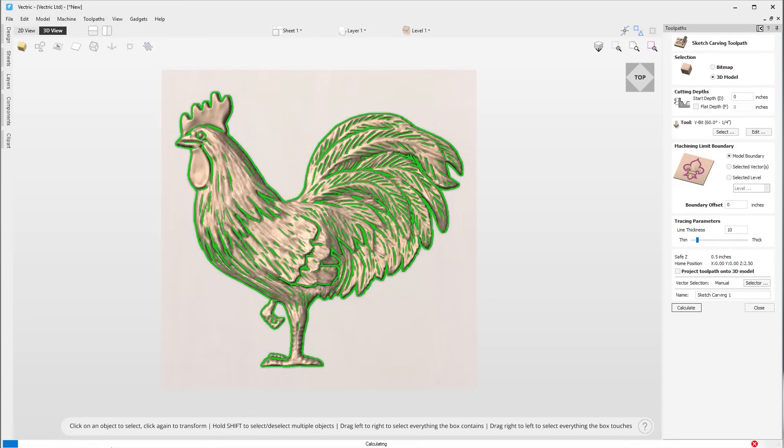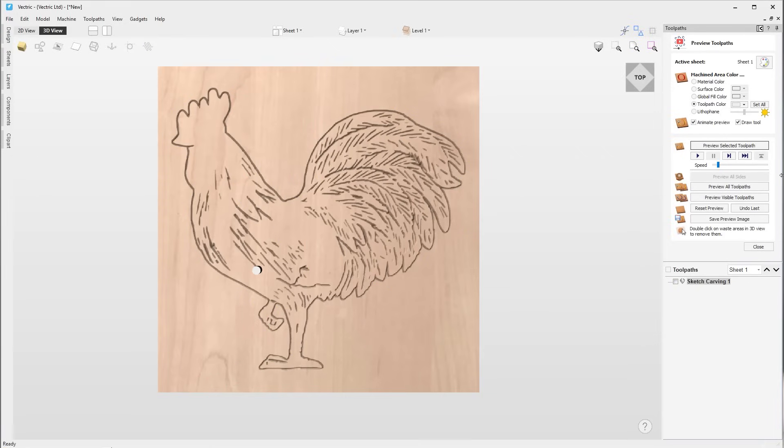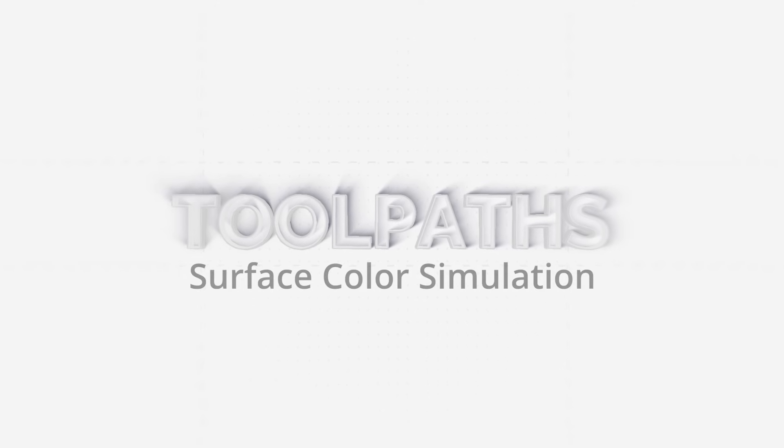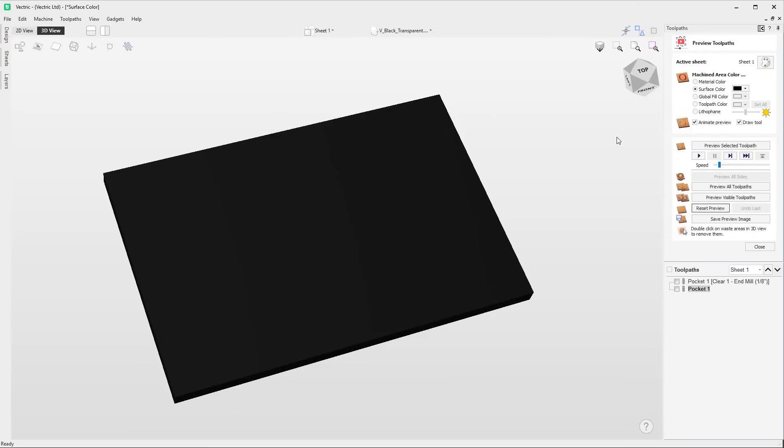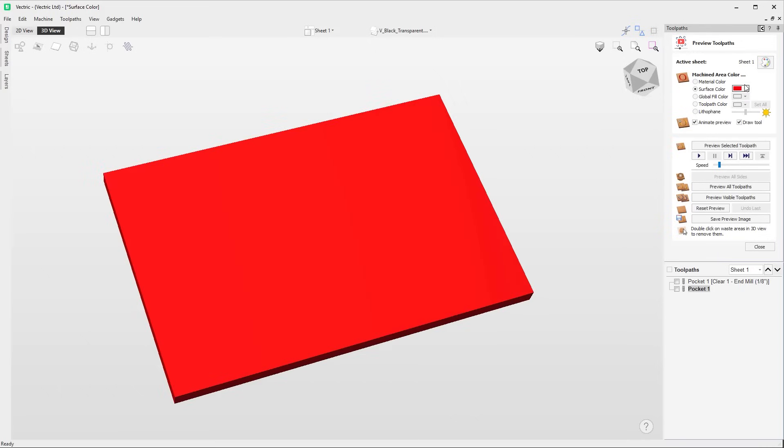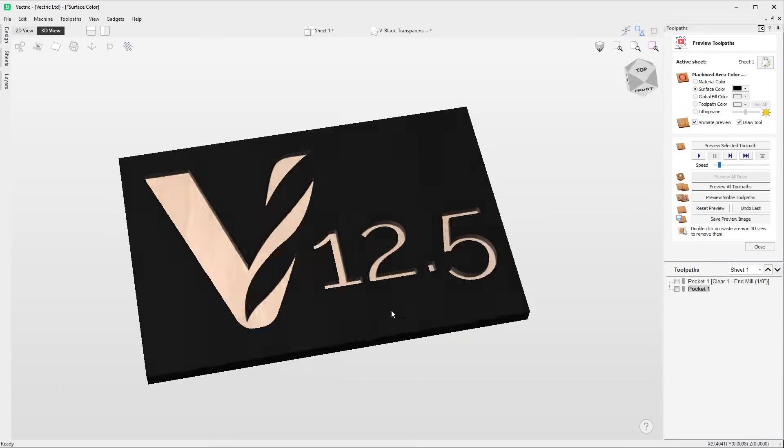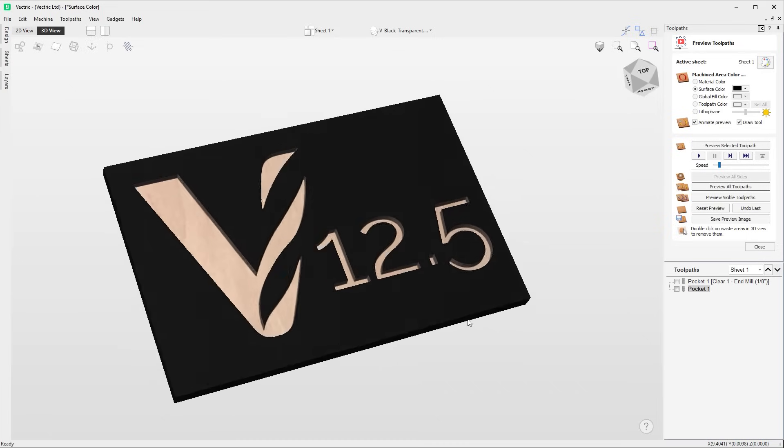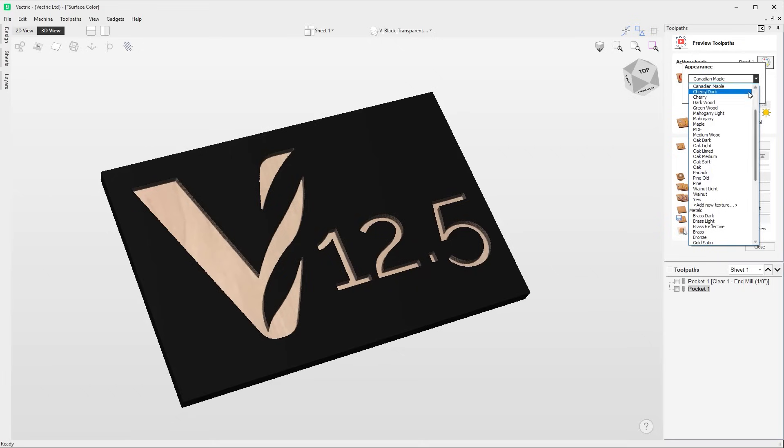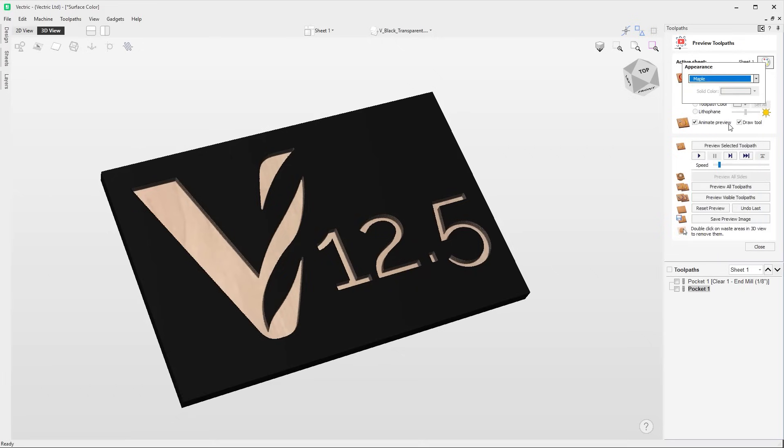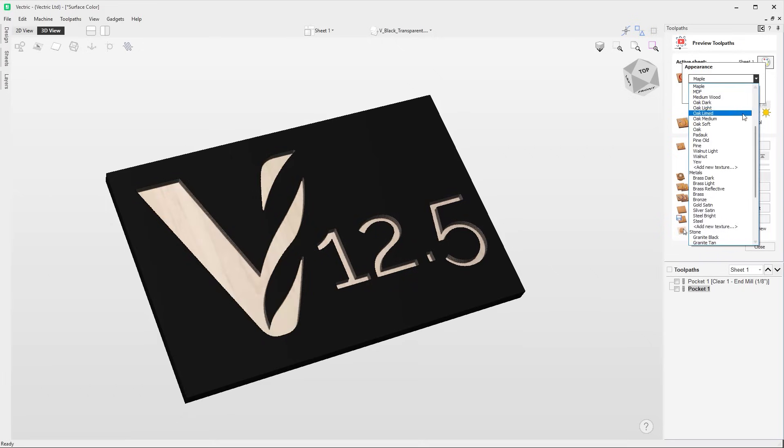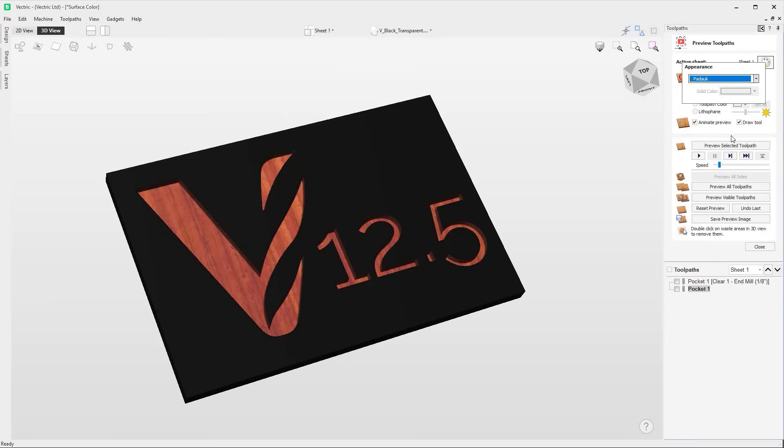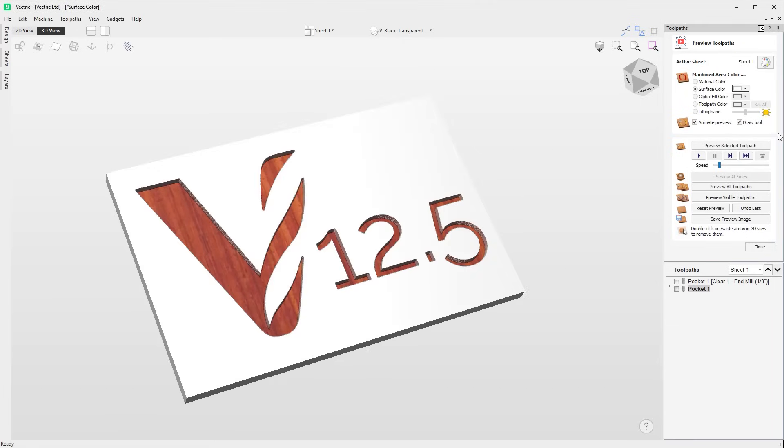We've added a new surface color option to the toolpath preview form. The surface color option allows you to select a color which will simulate a colored, painted or laminated surface on top of your material. When cut through, the software will simulate both the surface color and the material appearance, helping to achieve a more realistic preview when working with colored surface materials.